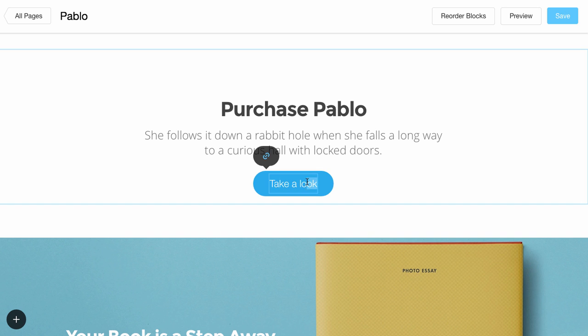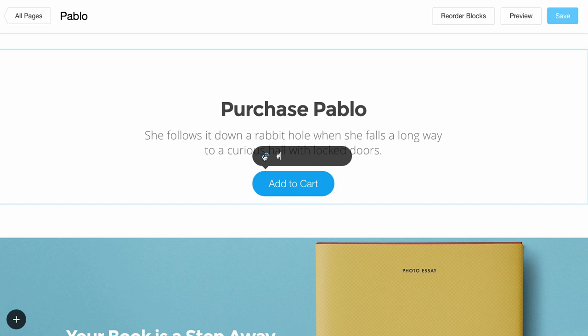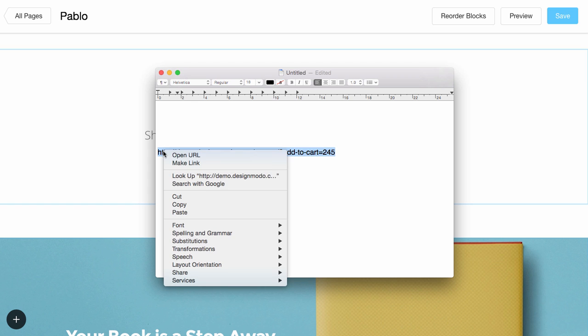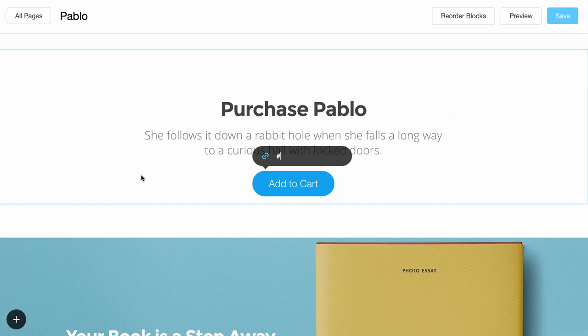Now, change the text in the button and insert the link to the product. Here we need the ID for our product to insert the correct link. The URL address finished with the ID of our product. So let's copy and paste this link to the button.